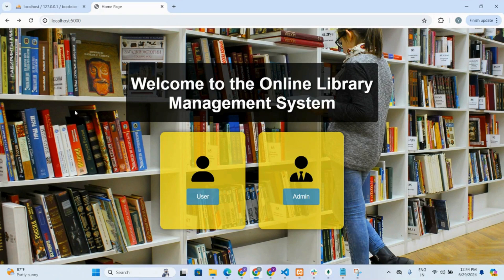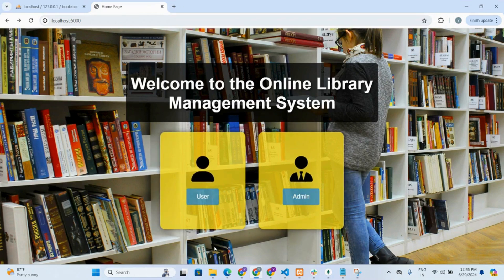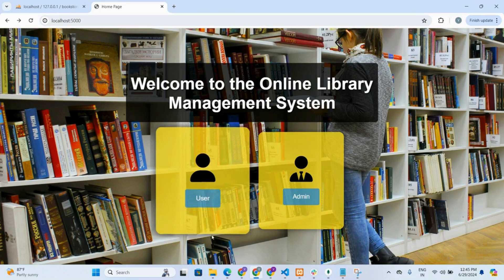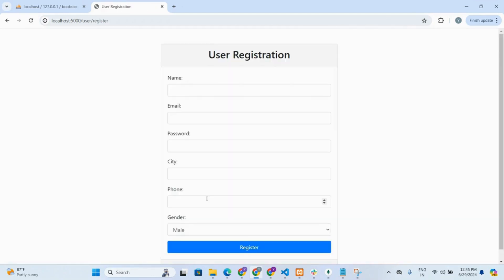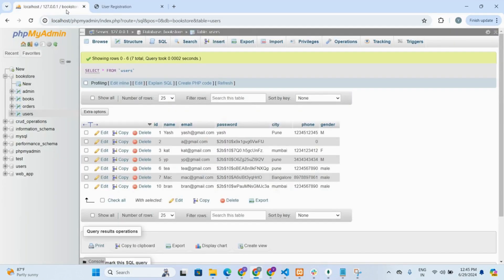This is the first page of the website where you need to login either as a user or as an admin. We are a user, so we will try with user functionality first. If you are new to the website, you need to register first. To register, every time you need to have a unique email. We will try with an existing email to check whether the register functionality works correctly or not.